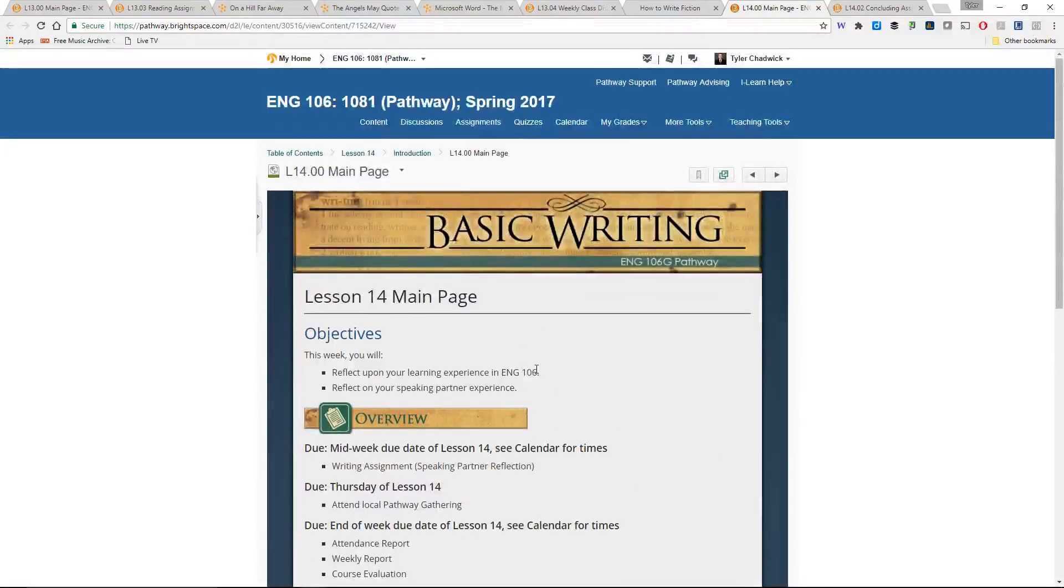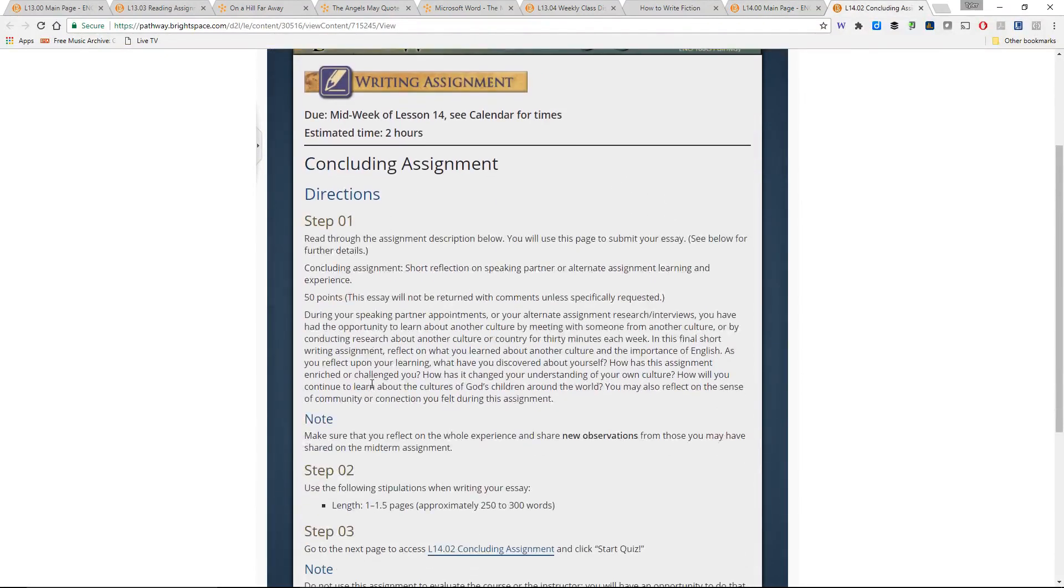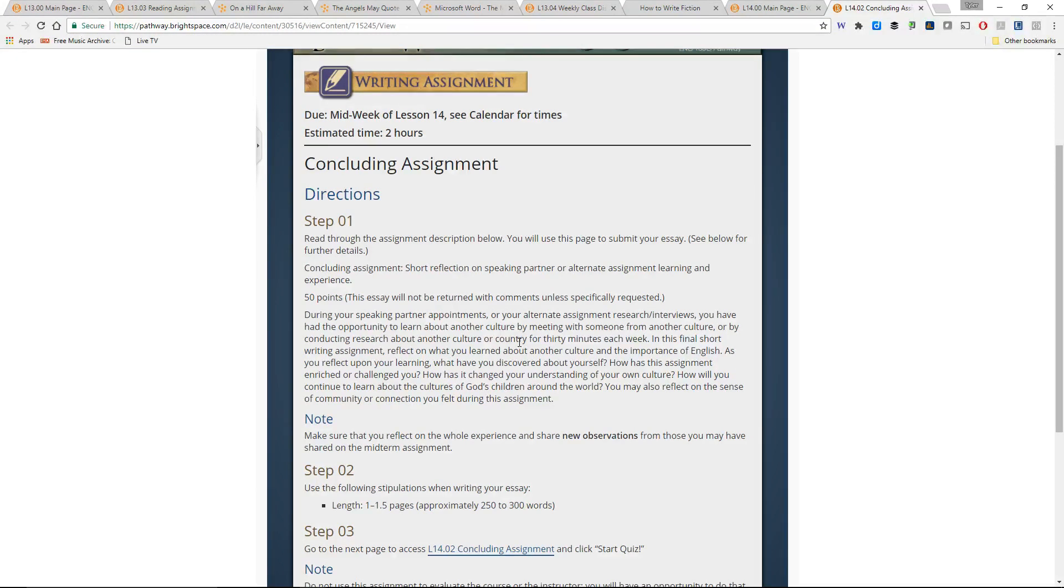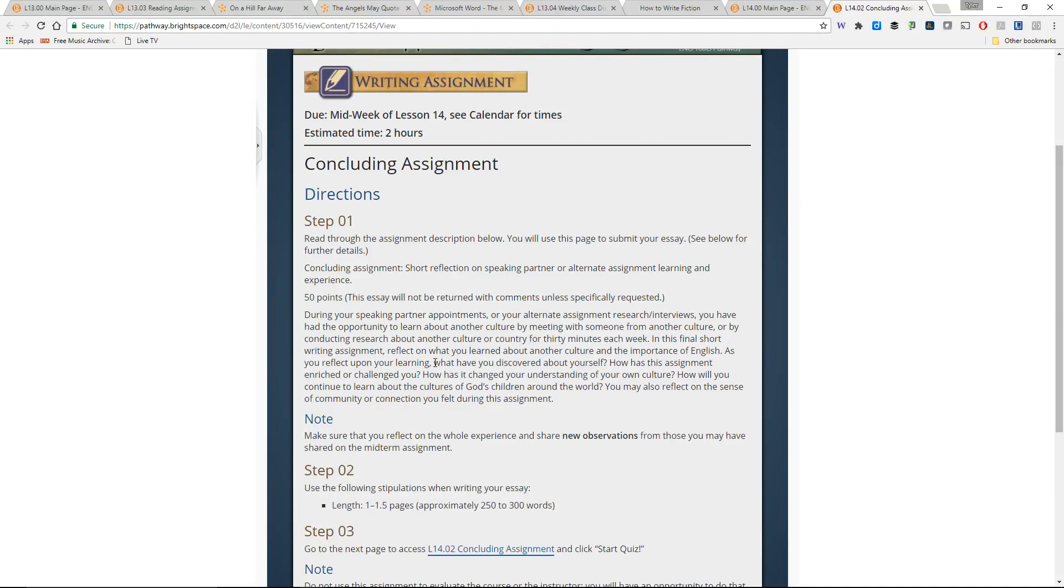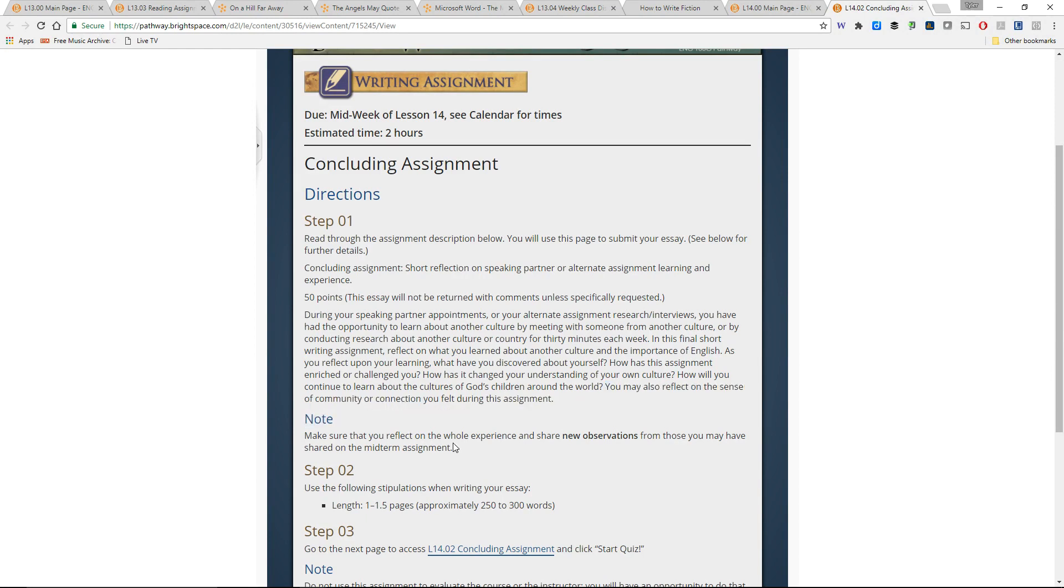So in terms of the main assignment, what it's asking you to do is to reflect on your speaking partner experience or on your alternate assignment learning experience. It's asking you to look at what you've discovered about yourself. How has this assignment enriched or challenged you? How has it changed your understanding of your own culture? And how will you continue to learn about others' cultures? And here at the end, you may also want to reflect on the sense of community or connection you felt during this assignment. So in what ways has it helped you to understand yourself and others and the world differently?